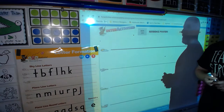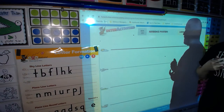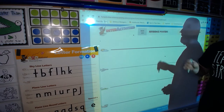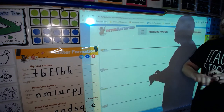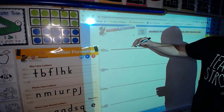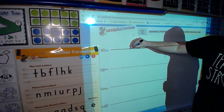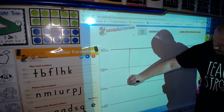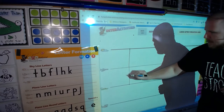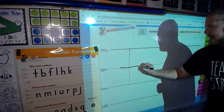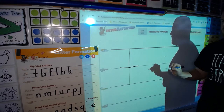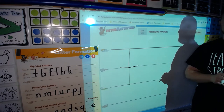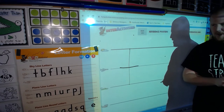All right, let's do this. We're gonna start with our first letter that we learned: T. T is a skyline letter, so we're going to point to the skyline, go down to the grass line, cross at the plain line. T, top, t. Good.